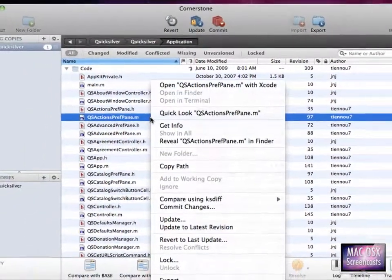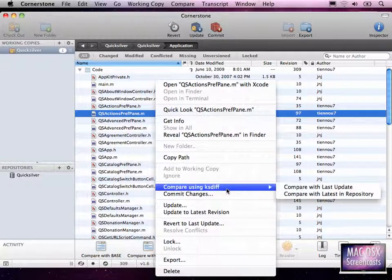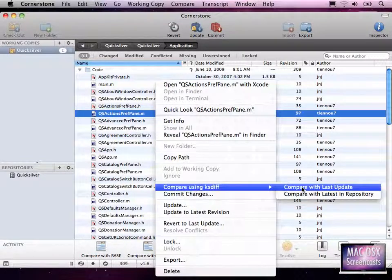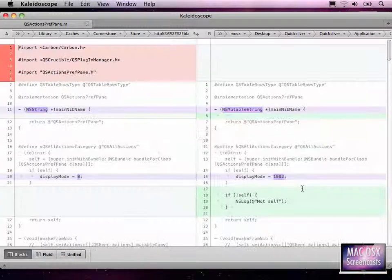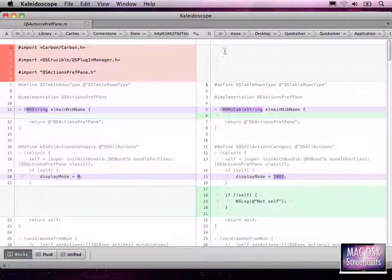When I want to diff something now with Kaleidoscope, I just go to 'Compare using KSDiff' — 'Compare with last update' — and this file opens in Kaleidoscope, or both files open in Kaleidoscope. You can see one is in Library Caches and the other is on my desktop.